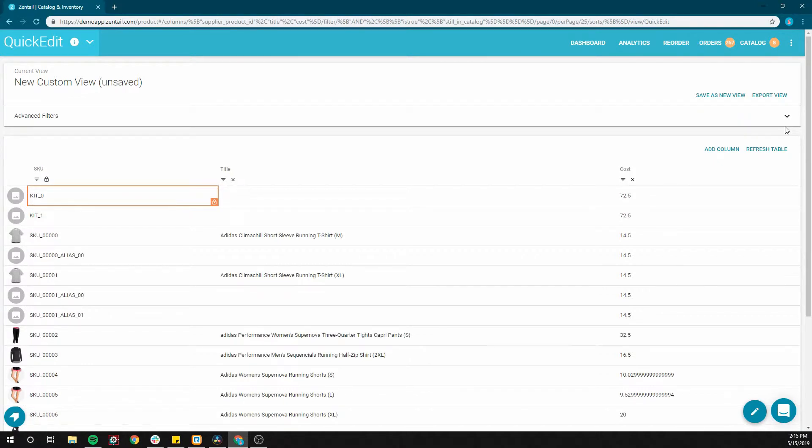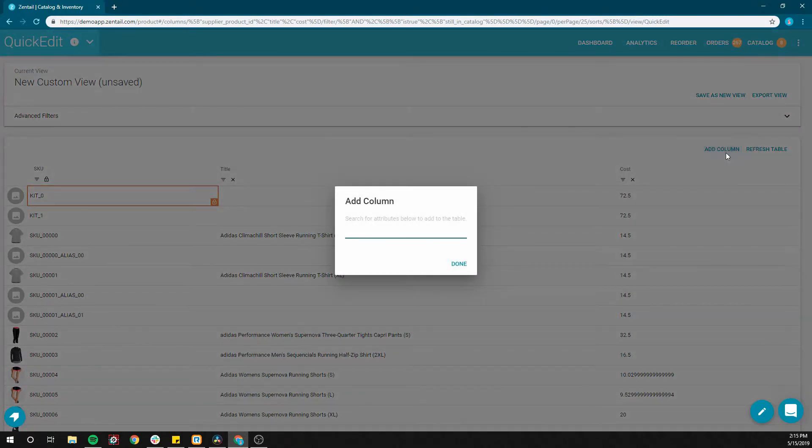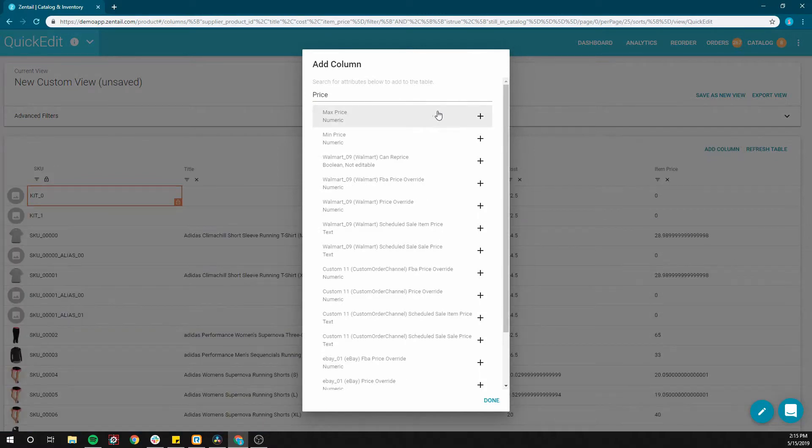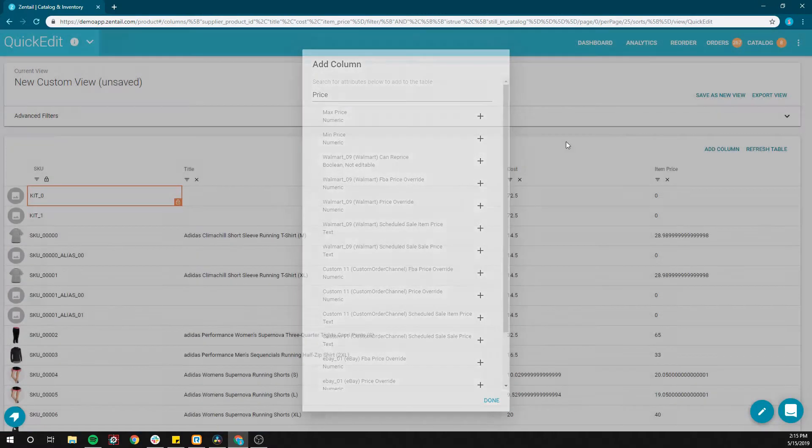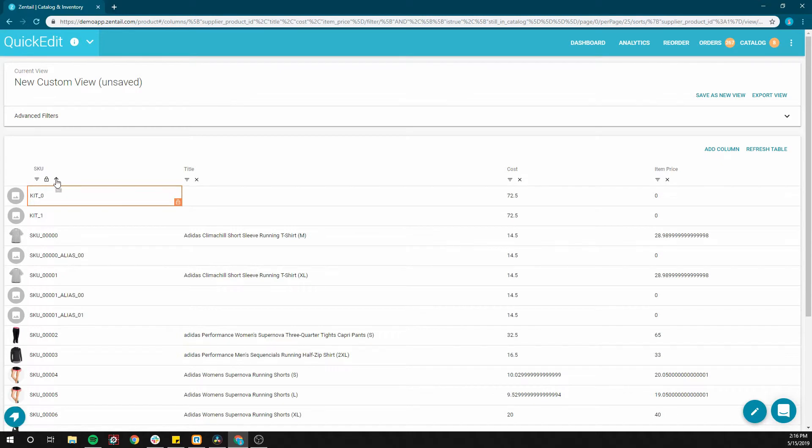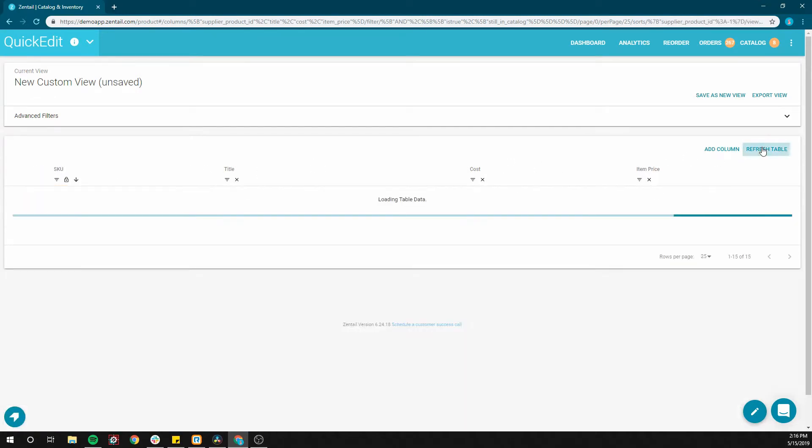We started off with some default columns, and SKU is always required, but it can be easily customized by clicking add column and searching for your desired value. This view can be sorted by any of the given columns by clicking the column header. An arrow will appear showing ascending or descending sort order.